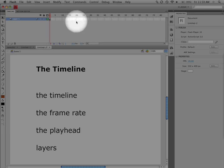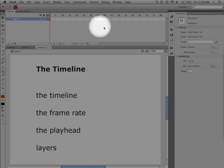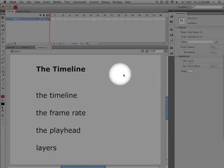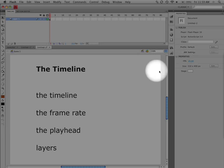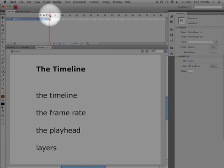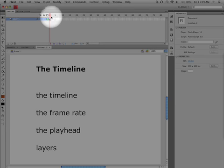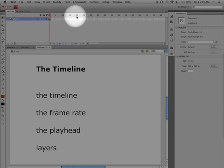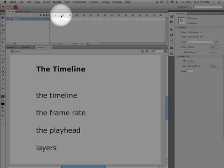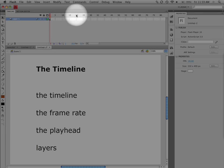Now, if we look over here in the properties inspector, you can see that since we have the stage selected here, the frames per second are set at 20 frames per second. So that means that by the time this little red thing—this red thing with the line here, and this red thing is called the playhead—when it reaches frame 20, that would be one second. So it takes one second for the playhead to go from 1 to 20.